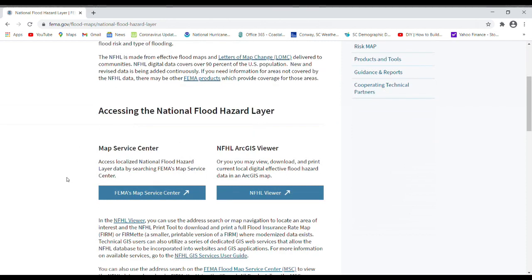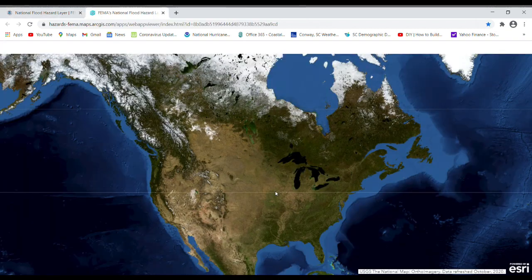The two choices are the Map Service Center and the NFHL ArcGIS viewer. I don't recommend the Map Service Center because the maps in that process are out of date and lack detail. The NFHL viewer is the one FEMA has been putting a lot of effort into to make better and easier to access, so go ahead and click on the NFHL viewer.